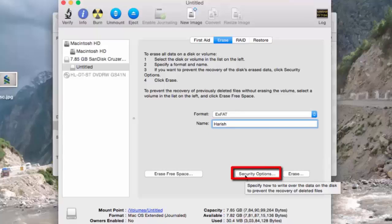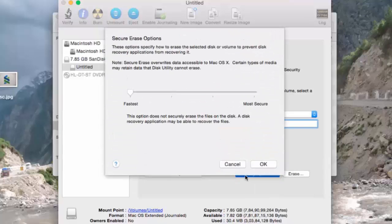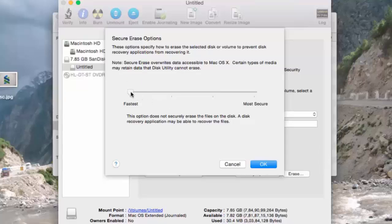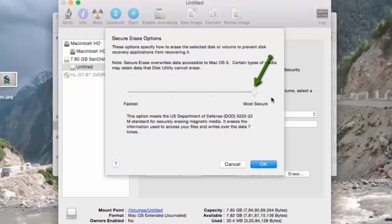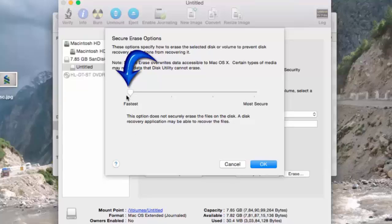Let's learn about the security option. This is used to override the entire drive to prevent recovery of erased files. There are four levels: Fastest, a step faster, Secure, and Most Secure. The Fastest option is just a normal erase and it doesn't securely erase the data on the disk. If you erase the USB drive using this option, any person can recover your previous data using recovery software. It doesn't take too much time to erase the USB drive using this method.